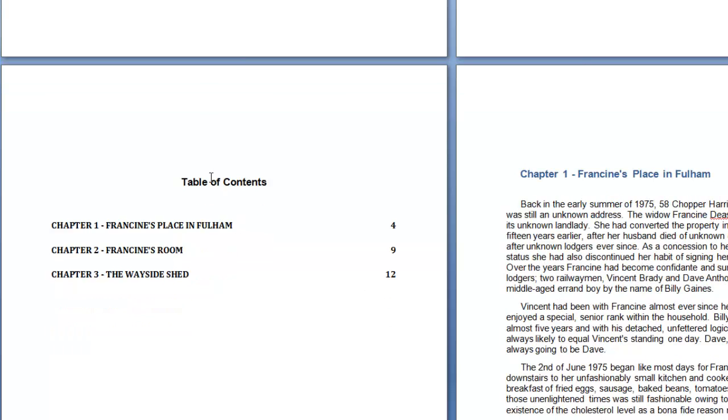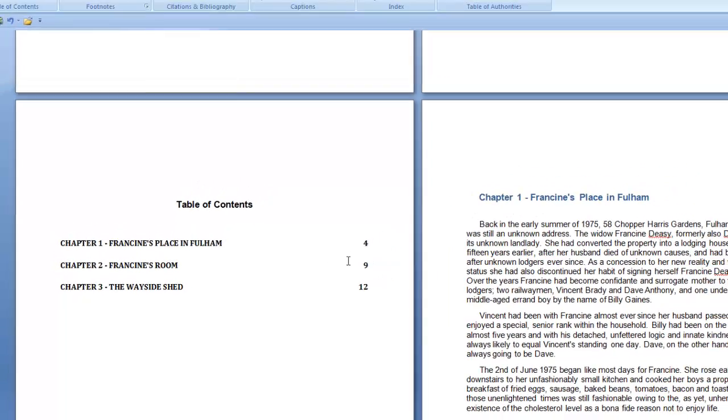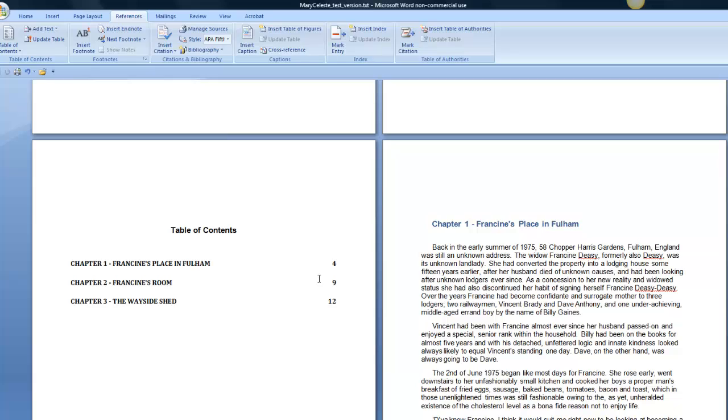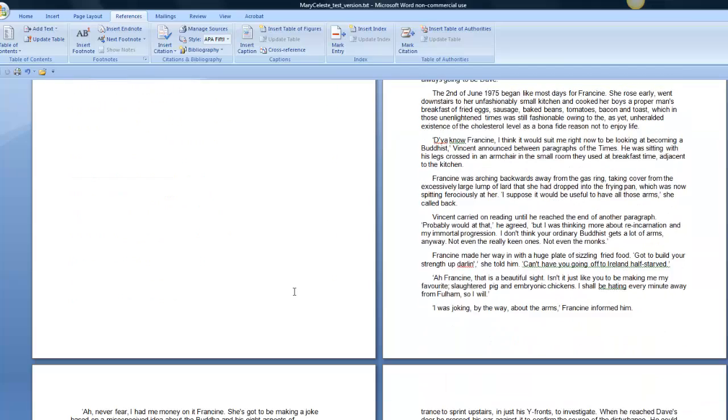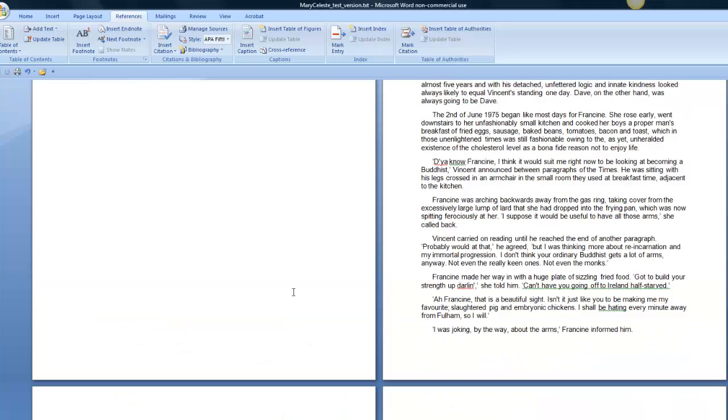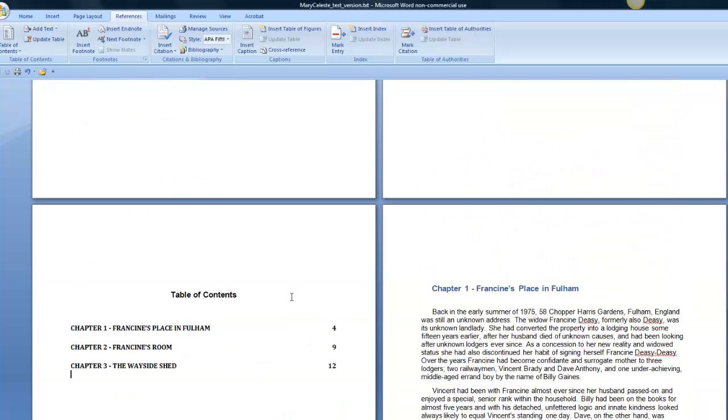Now if I say OK, everything that I've nominated to be a Heading 1—which was only three chapters because I haven't gone through the whole book—now appears in my table of contents. There are 20 chapters in this book. If I had done that for every chapter, if I'd gone through and nominated each chapter title as a Heading 1, then all of those chapter titles would now be appearing in this table of contents.